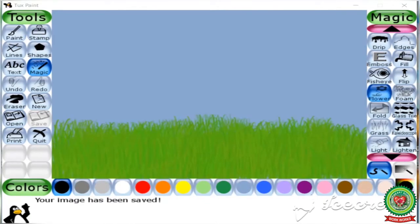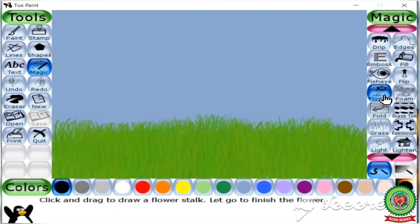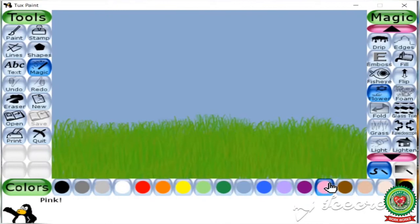Now we are going to plant some flowers. For that, select the flower tool under magic tool. After that, select a color for the flower from the colors group which is present at the bottom. Here I am going to select pink color — move to the drawing area and click.